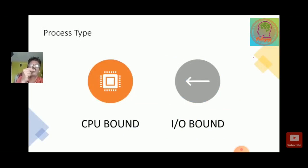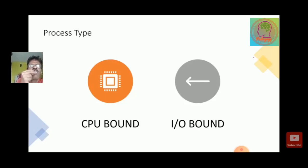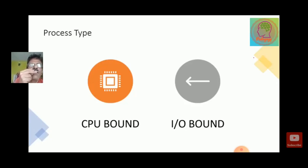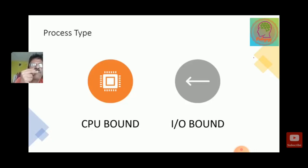CPU bound means the process never requires input-output operations, or may require them but not frequently. Suppose we are writing a code using 100,000 iterations of a for loop and the loop is doing only a sum of integers. After summing up, it may require input-output only for printing. The majority of the program contains only iterations, so this is CPU bound. In case of IO bound, it means the process frequently requires input-output devices — the first time it will call the input-output devices. So these types of processes are IO bound.